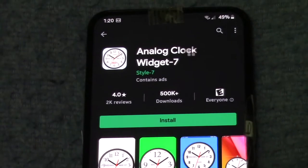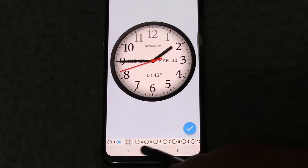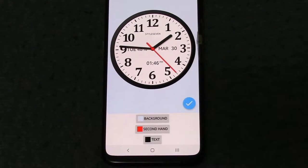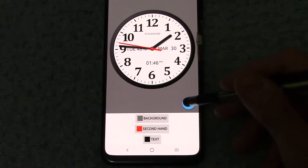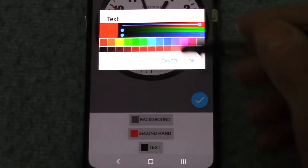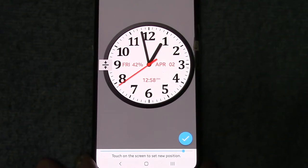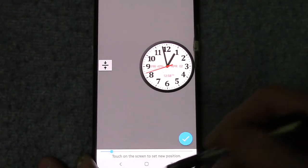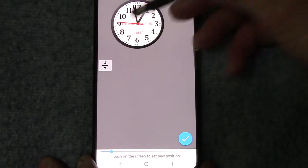Some of the options include different clock face features, choice of background color, and choice of text color. The size of the clock can be adjusted, and the clock can be positioned anywhere on the screen.